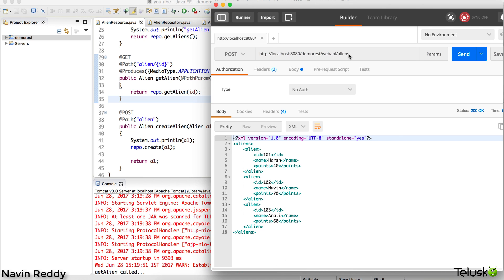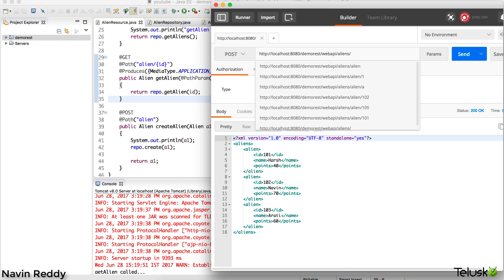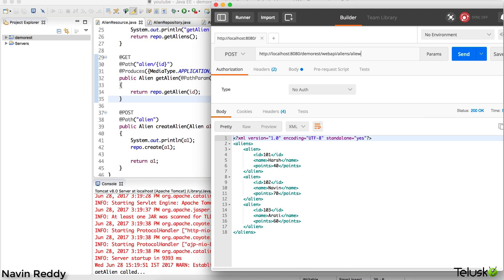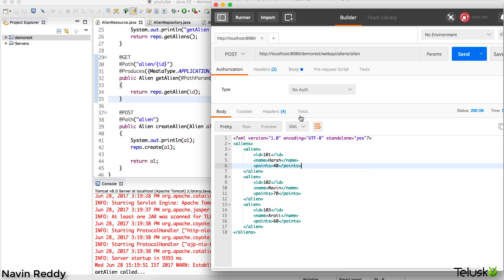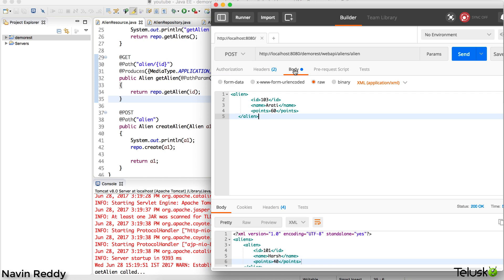To do that we have to use a URL which is 'alien', and then we have to send data as well. To send the data, we have to go to body.